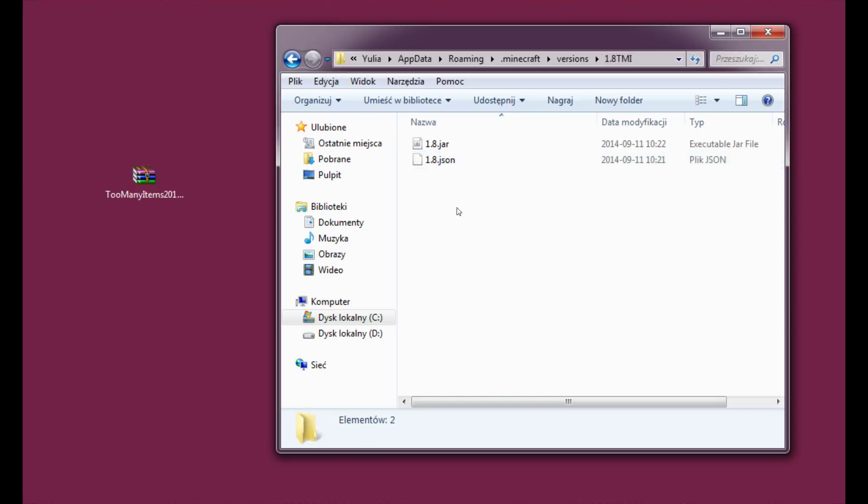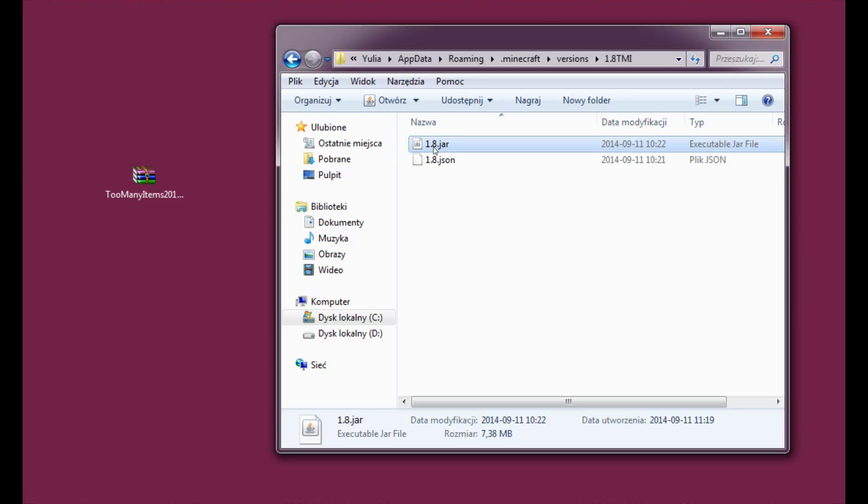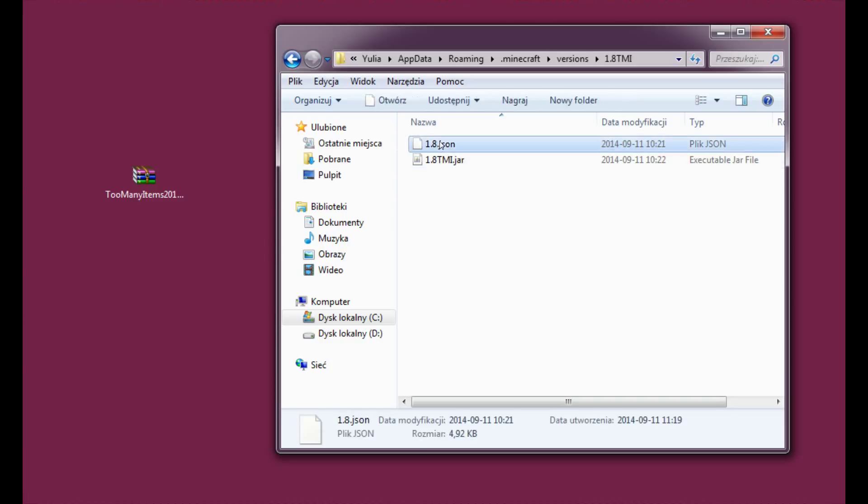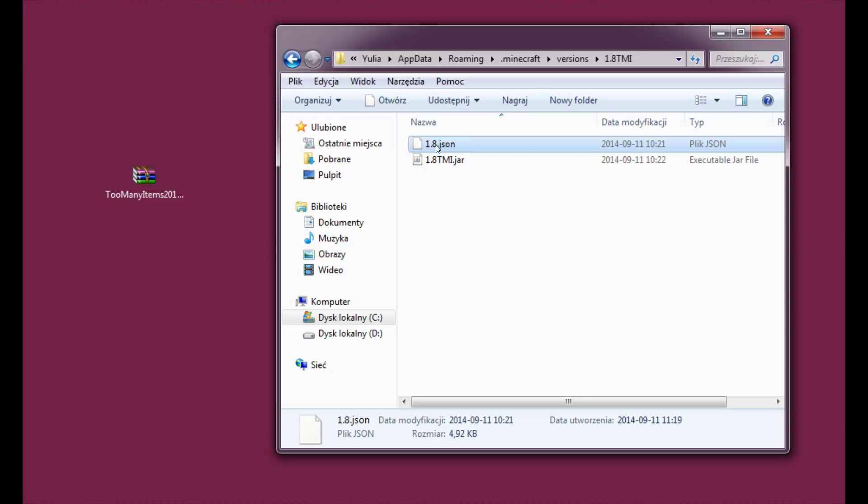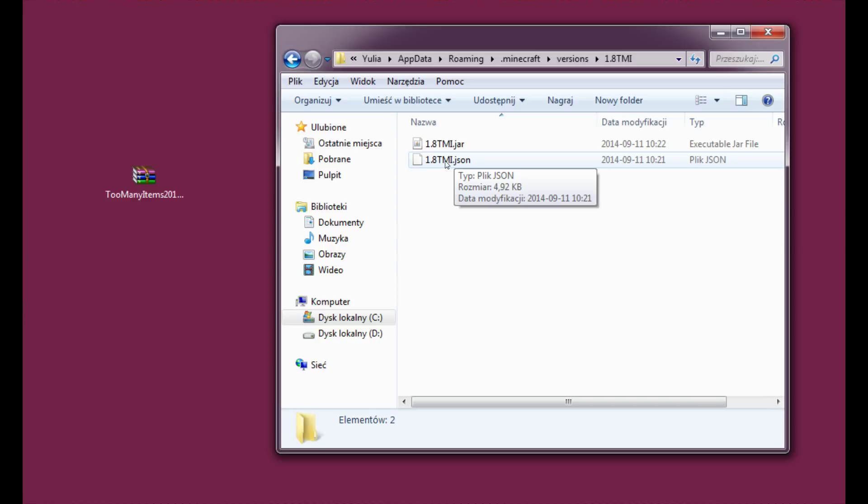Now you need to enter this folder, and here you have two files: the .jar and .json files. Please change the names of both of them from 1.8 to 1.8 Too Many Items. I've asked you to copy the name just to be sure that everything is just as you called the folder, because if you put a space somewhere in between or change a capital letter to a lowercase letter, it's not going to work. It has to be exactly the same as you called the folder.